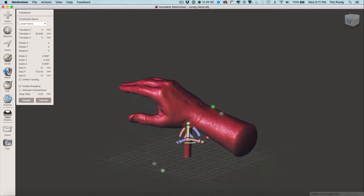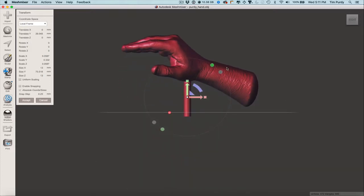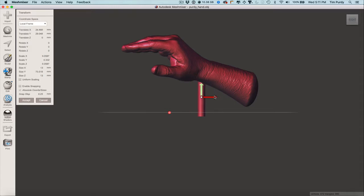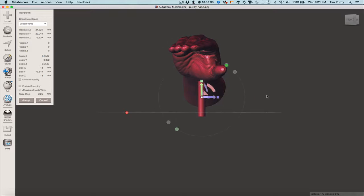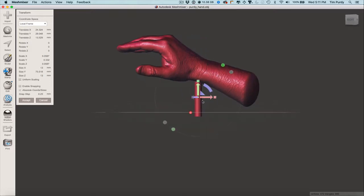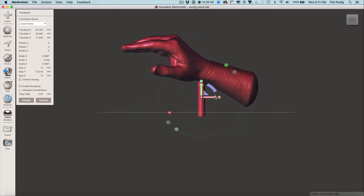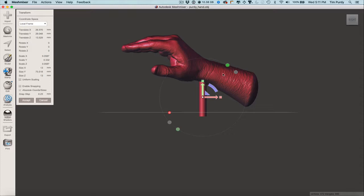Let's go to the side view. I need to get it positioned in the right place, kind of where I think it would be balanced. Same thing side to side — that's looking pretty good. We'll go with that for right now.